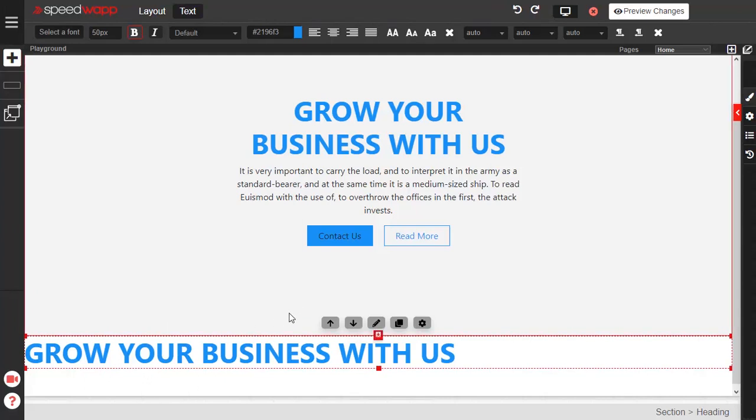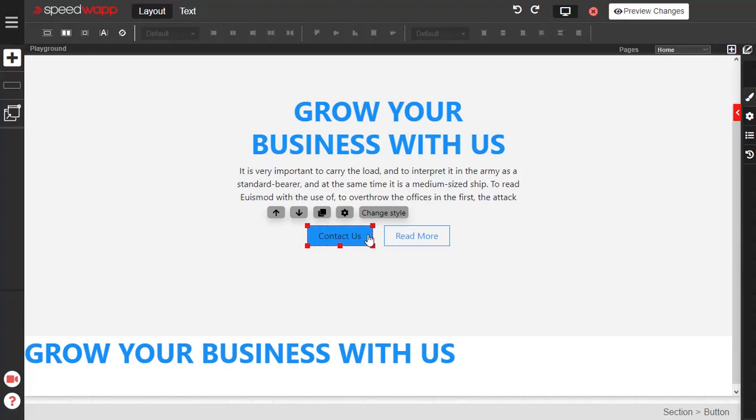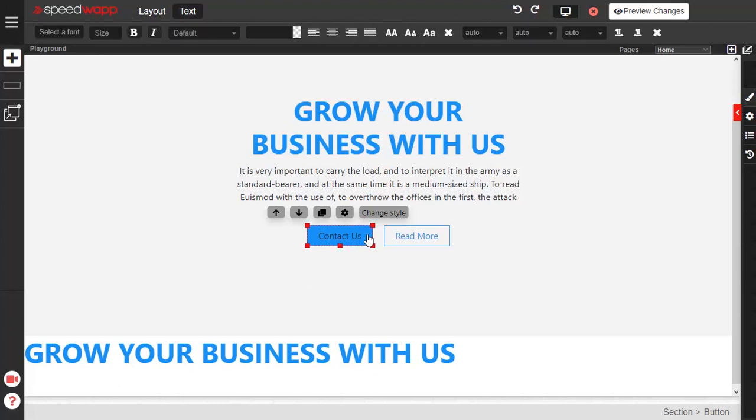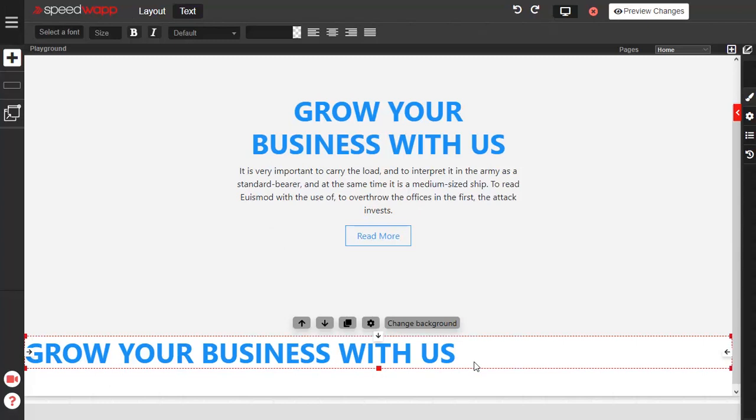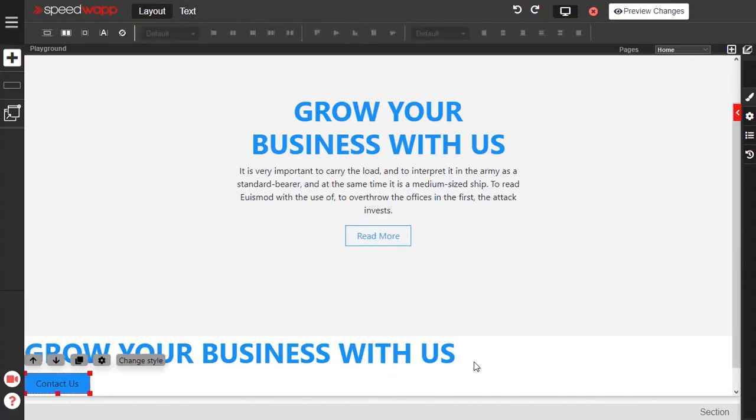To cut an element, select it and press Ctrl or Cmd X. Select where you want the item to be pasted and press Ctrl or Cmd V.